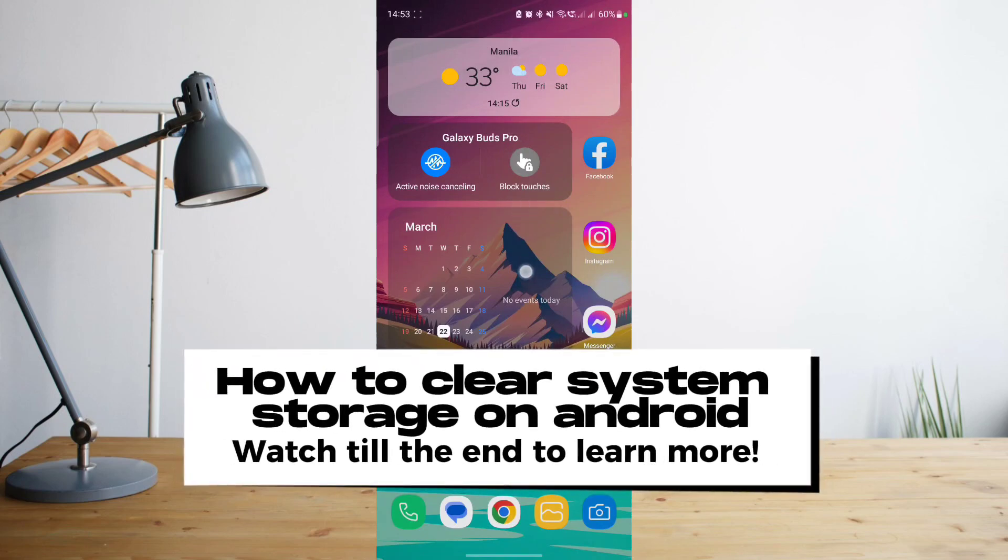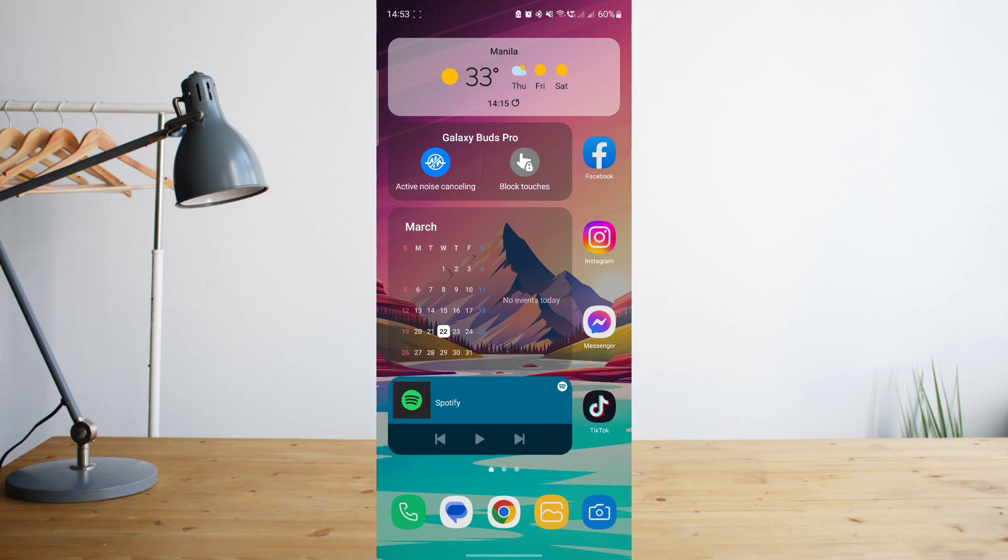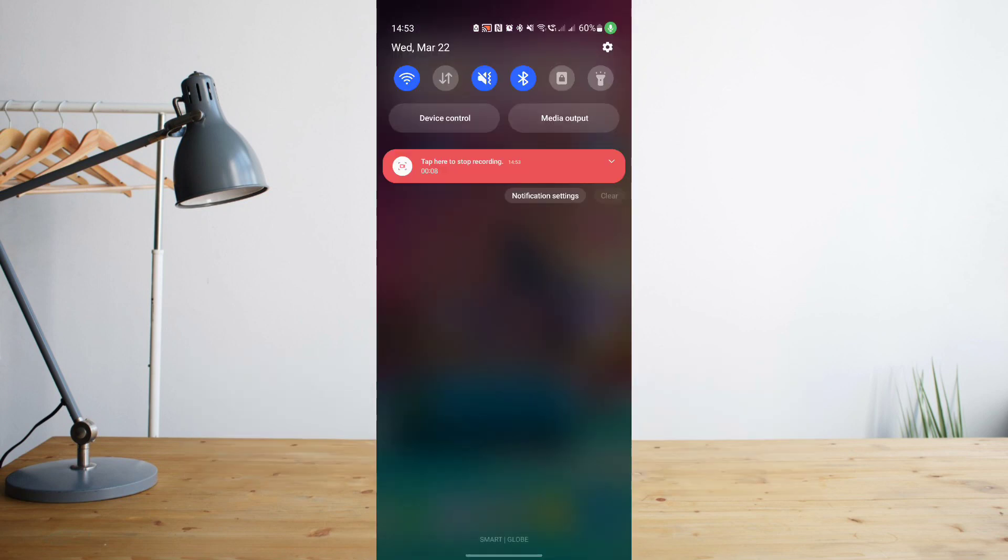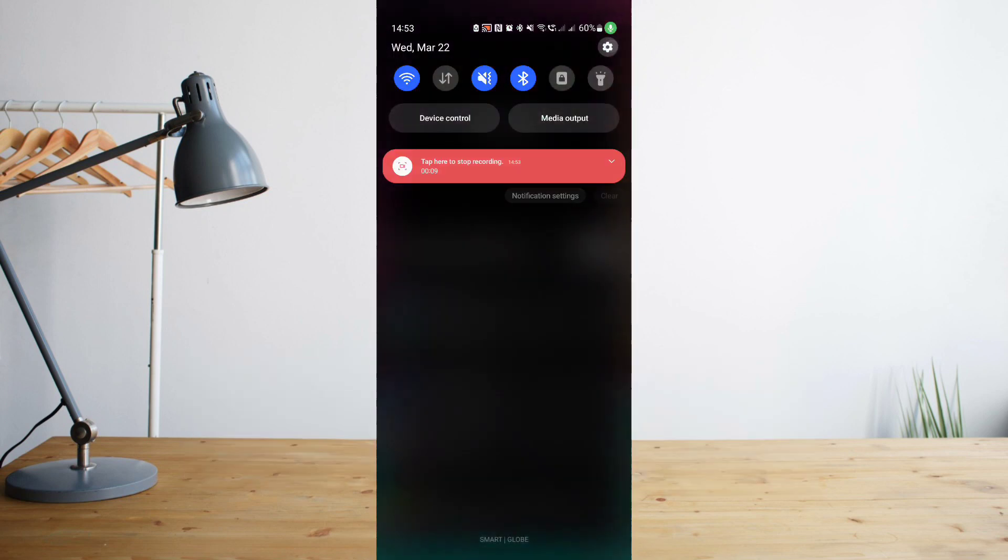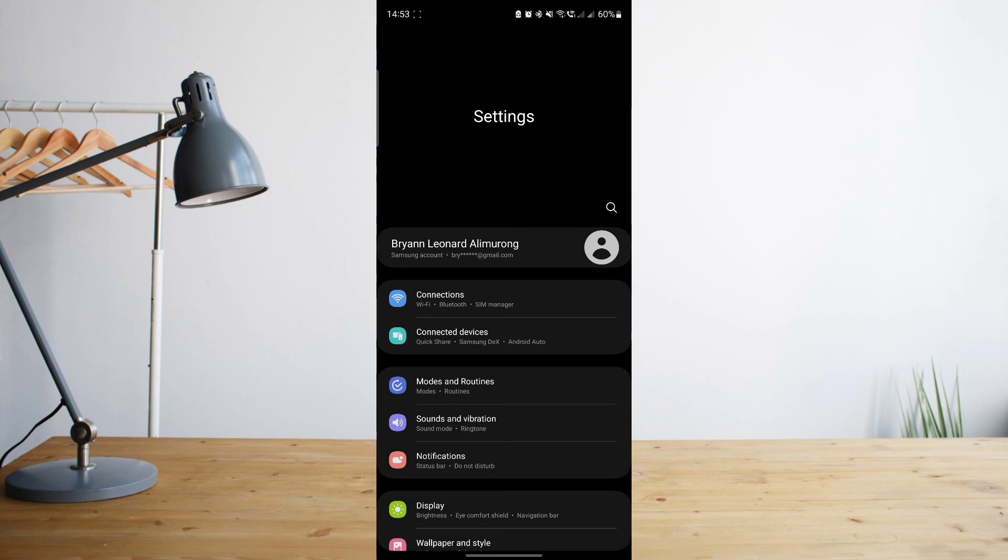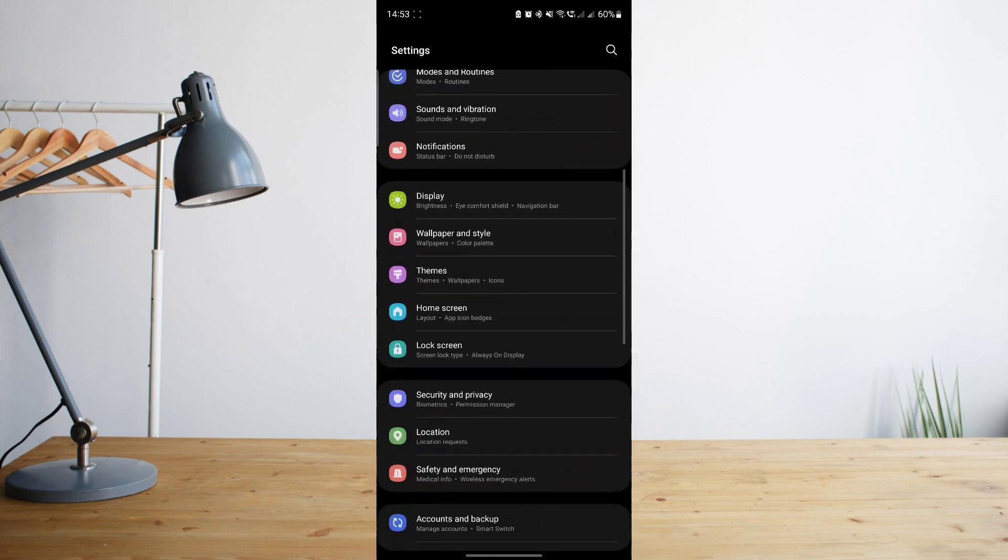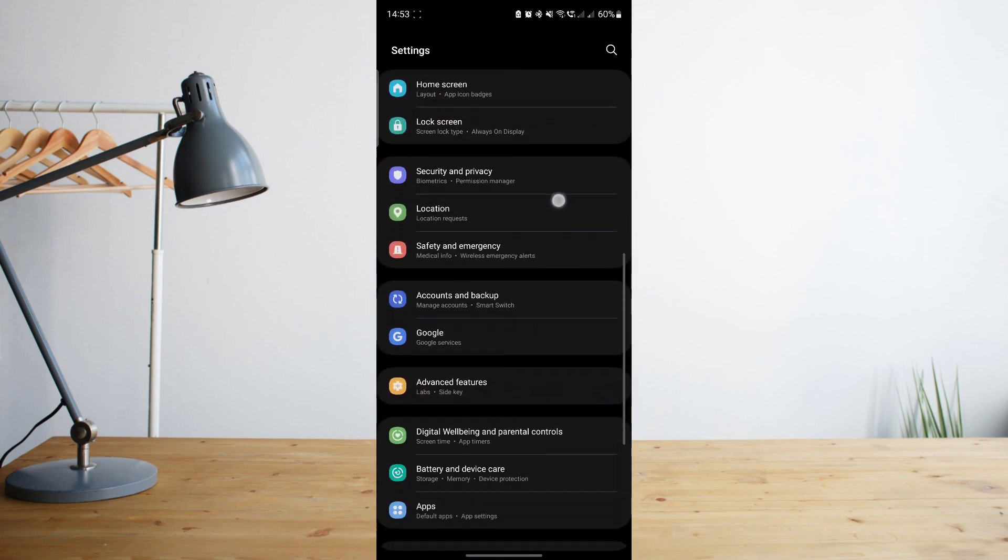Hey guys, today I'll be showing you how to clear the system storage on your Android phone. Welcome to another how to search tutorial video.